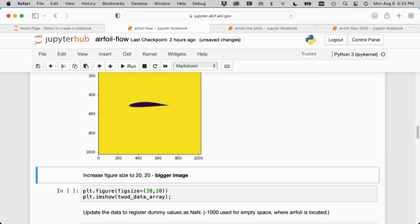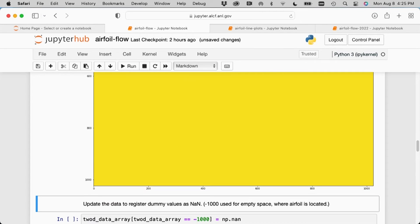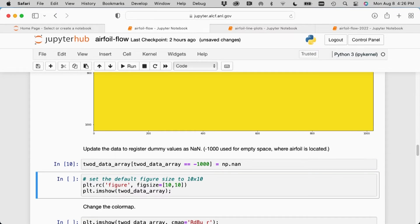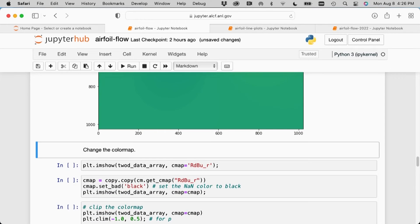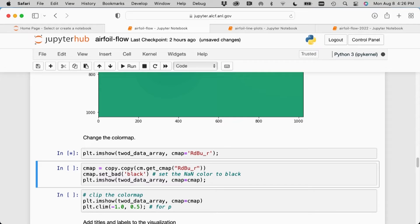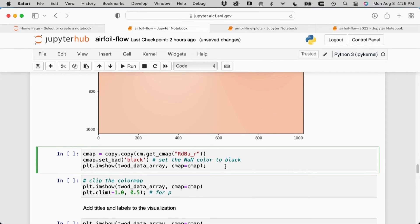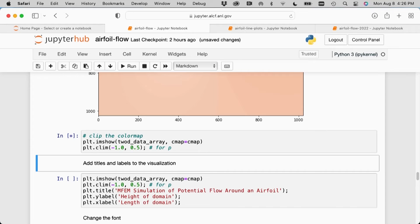The initial plot of the raw floating point values translated via colormap gives something not all that interesting — a yellow blob with a black blob in the middle. Consulting the documentation reveals dummy values of negative 1000 where the airfoil is located, indicating empty space. Setting those to NaN and re-rendering gives something more informative — you can see color variation across the values. The colormap can be changed, the background set to black, and the data clamped to focus on variation rather than outliers.